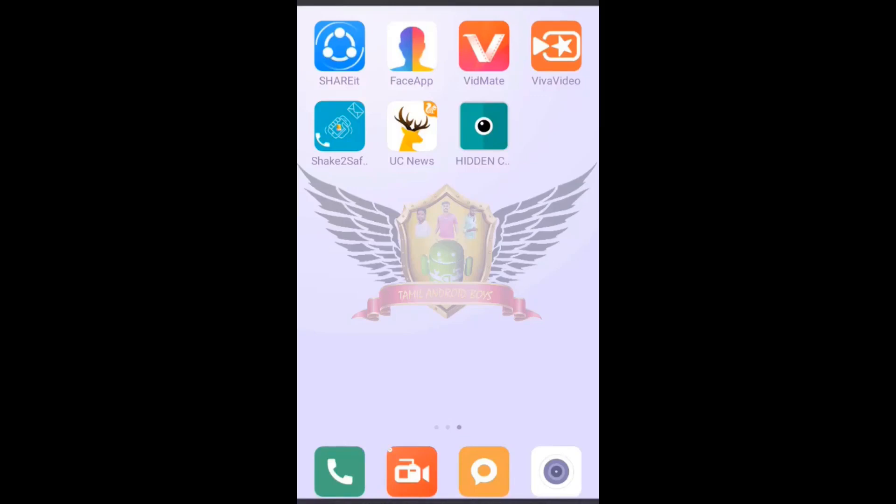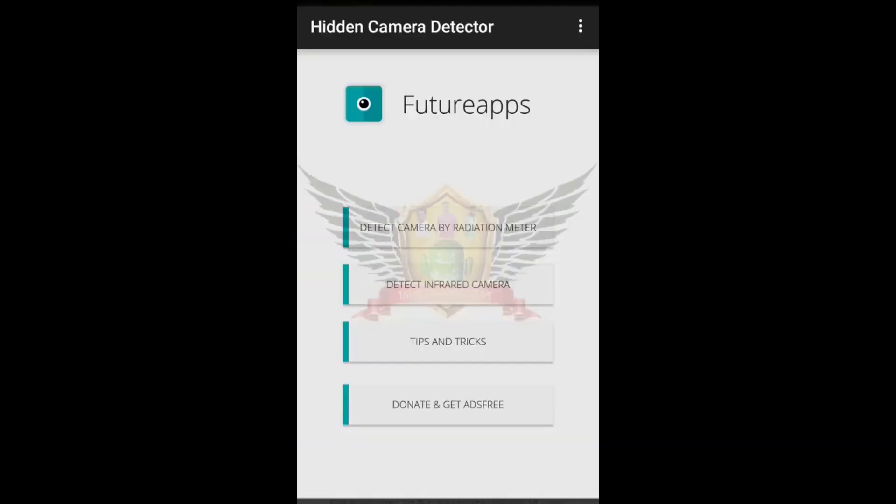You can download the app in the description. If you want to see the app in the first view, there are 4 options here.